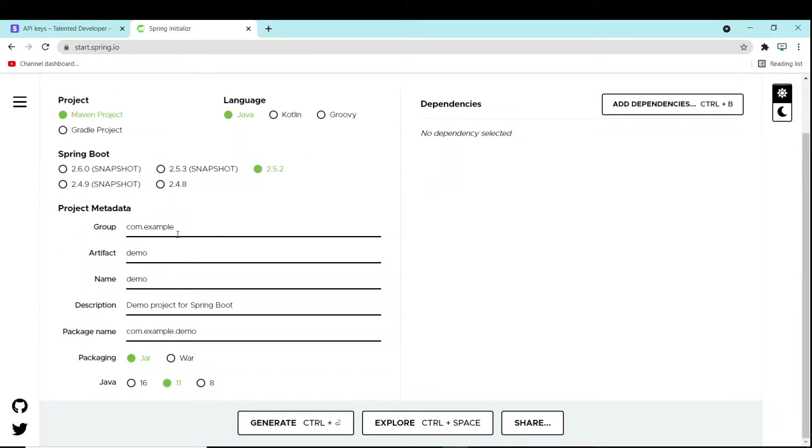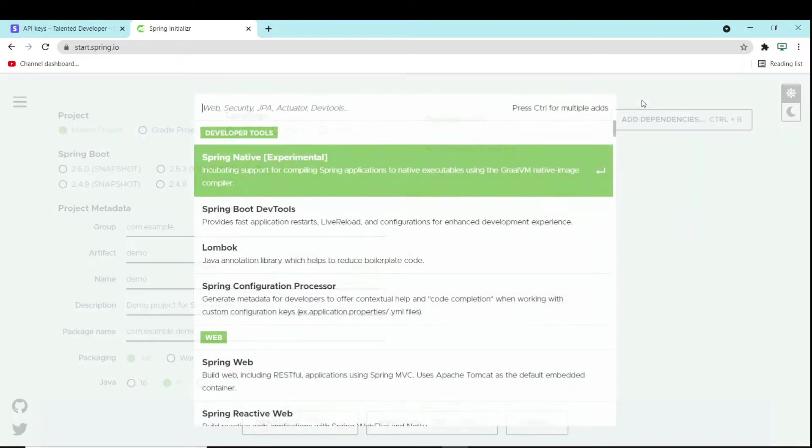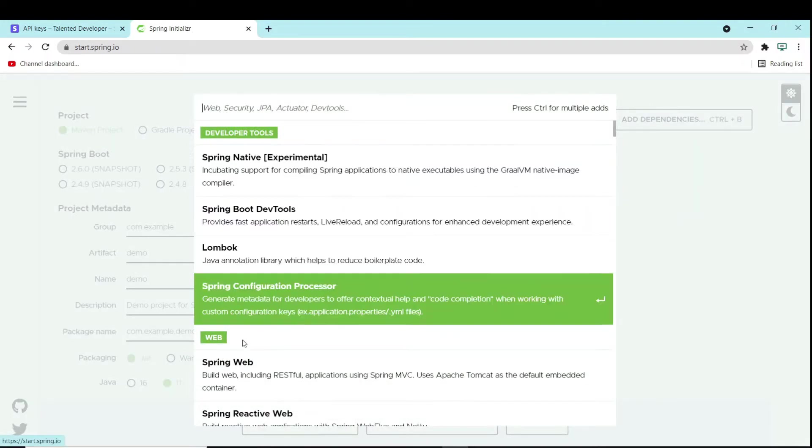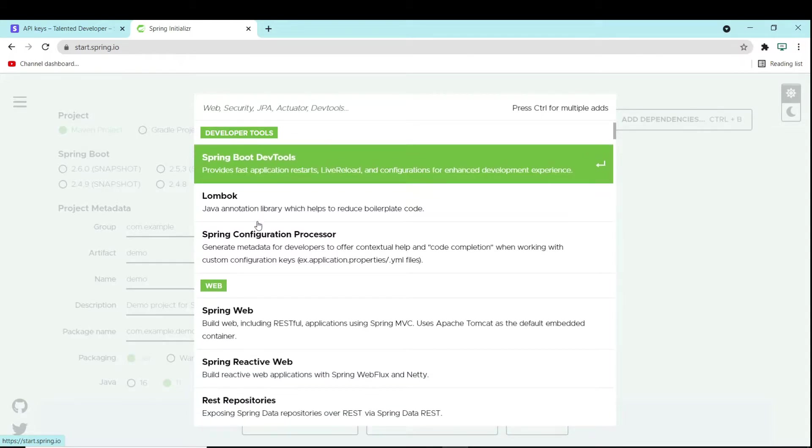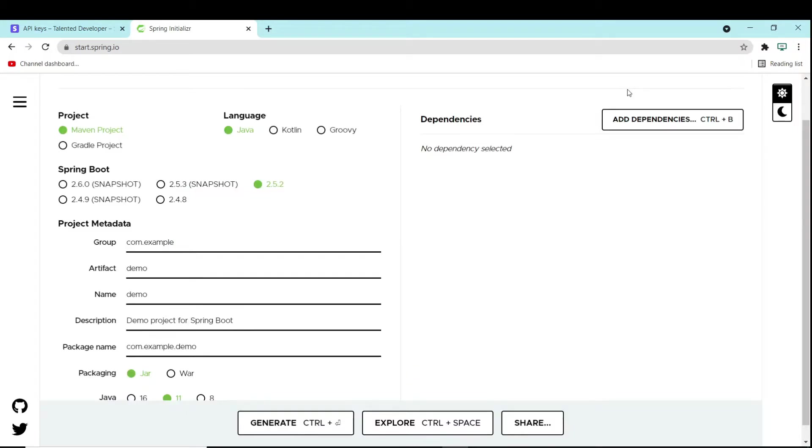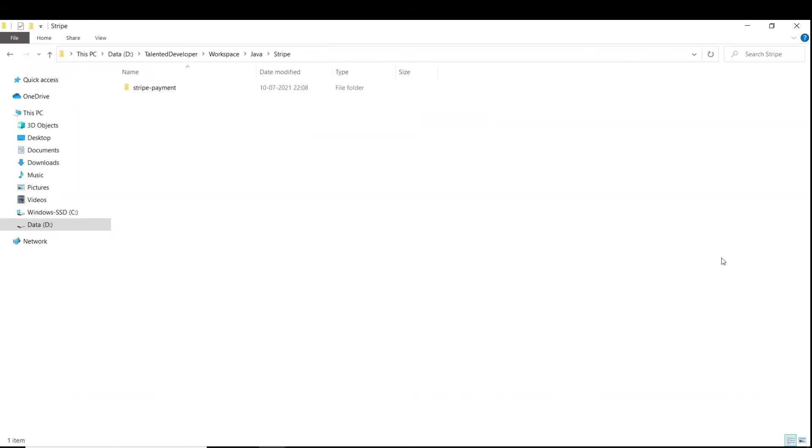And dependency, if you go here, you can select Spring Web, Spring Boot Dev Tools. If you want any more things, you can just add the dependency. I have already created a sample Spring Initializer application. You can see the link in the description.